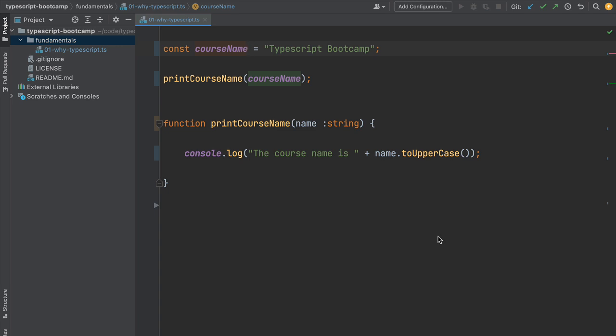Now the question is how do we run this program in Node or in the browser? Because Node and the browser runtime only know about JavaScript, they don't know about the TypeScript language. So how does that work? That's what we're going to find out in our next lesson.